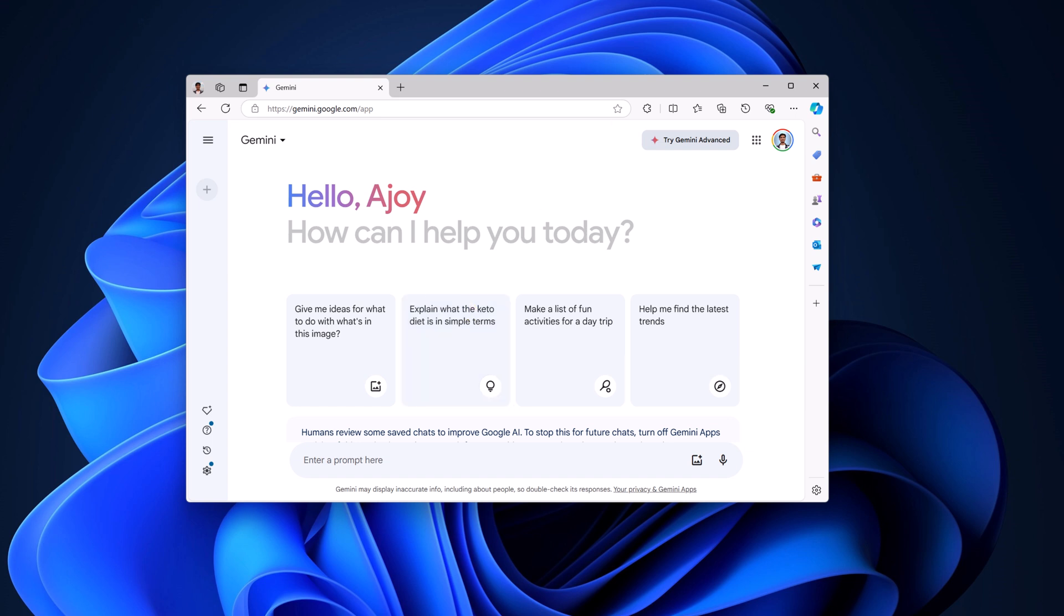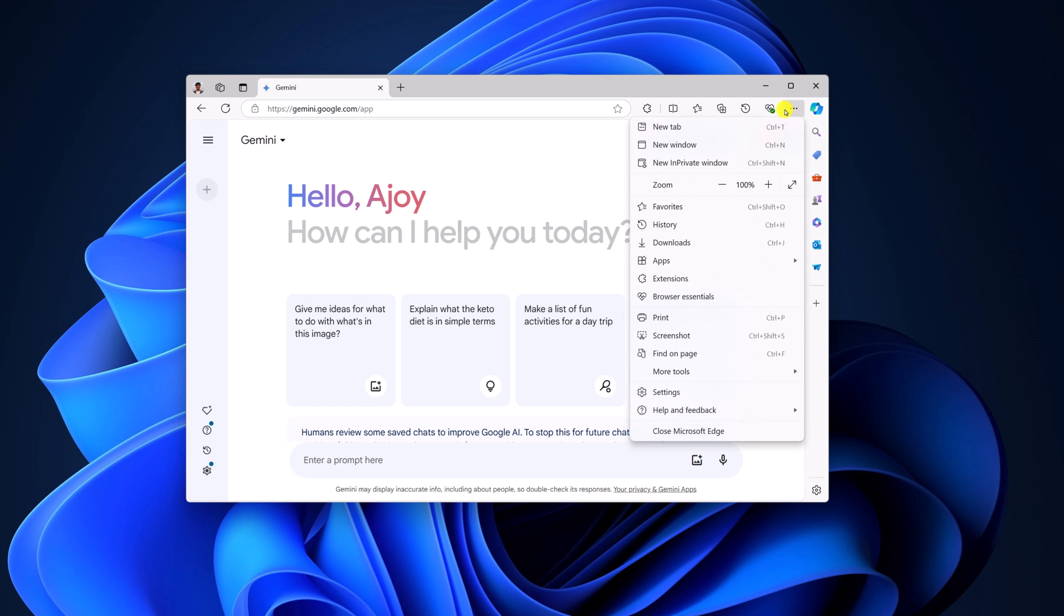Then click on this three dot icon. Here click on apps option. And here you will find the option to install this site as app. You can simply click on it to install.